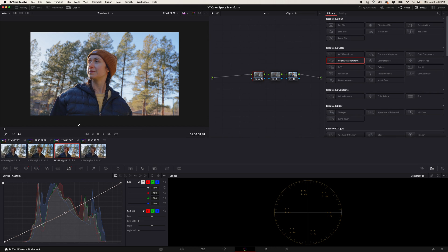So there you have it, that is how you convert Sony S-Log 3 footage into Blackmagic footage.